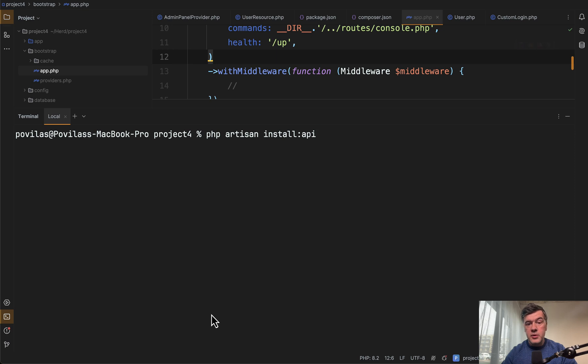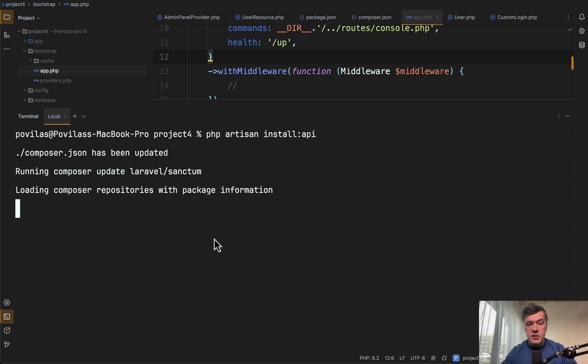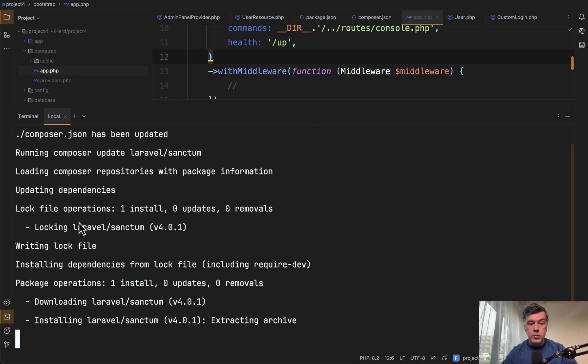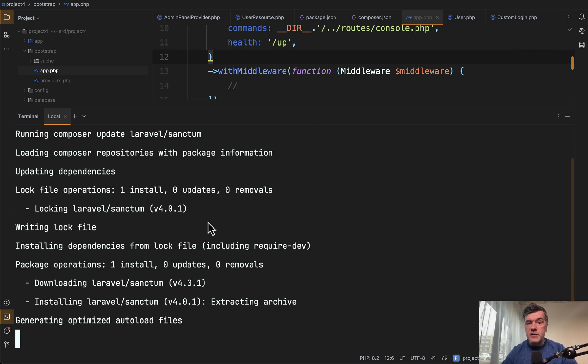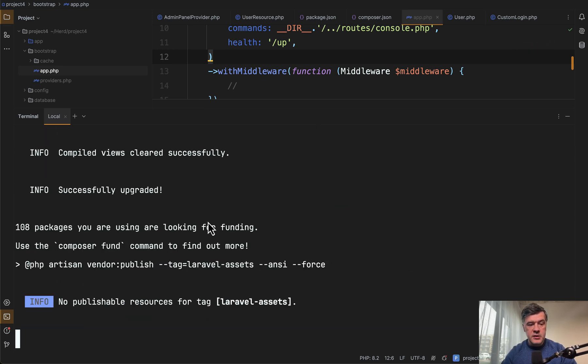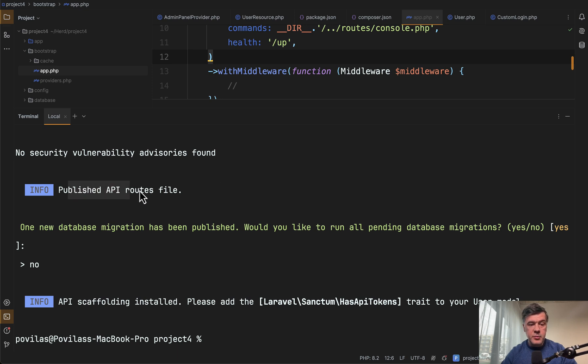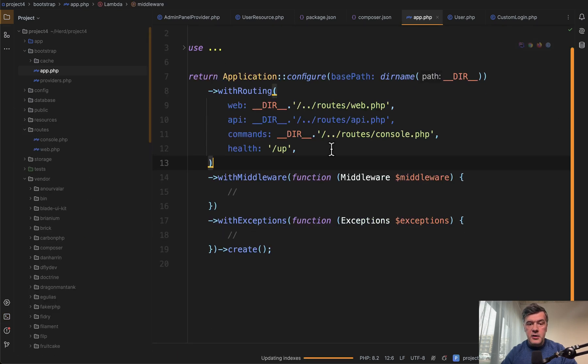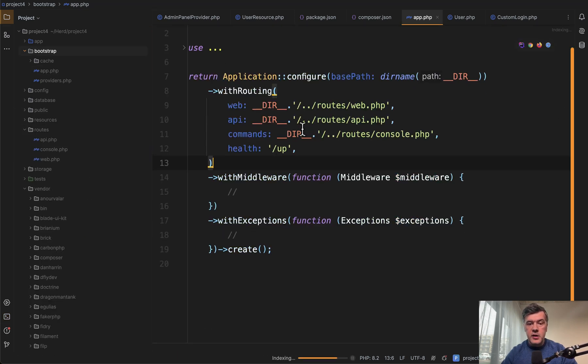But if we run php artisan install api, it will install Laravel sanctum. And we will get to that in a minute. And at the end of running that command it's published API routes file. Now let's see what we have.